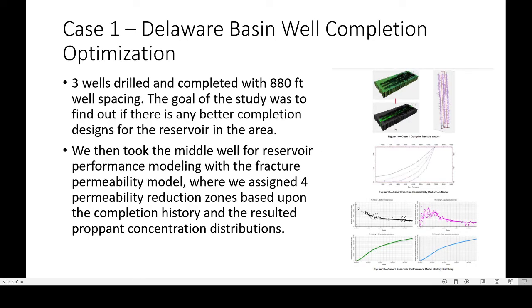The first case used for this new method is in the Delaware Basin. Three wells were drilled and completed with 880-foot spacing. The goal of the study was to find out if there were any better completion designs for the reservoir in the area. They took the middle well for reservoir performance modeling with the fracture permeability model, assigning four permeability reduction zones based on the completion history and resulting proppant concentration distributions. The images on the right represent the complex fracture model, the fracture permeability reduction model and four zones designed, and the reservoir performance history matching. Based on previous experience, the history matching time was reduced quite a bit.